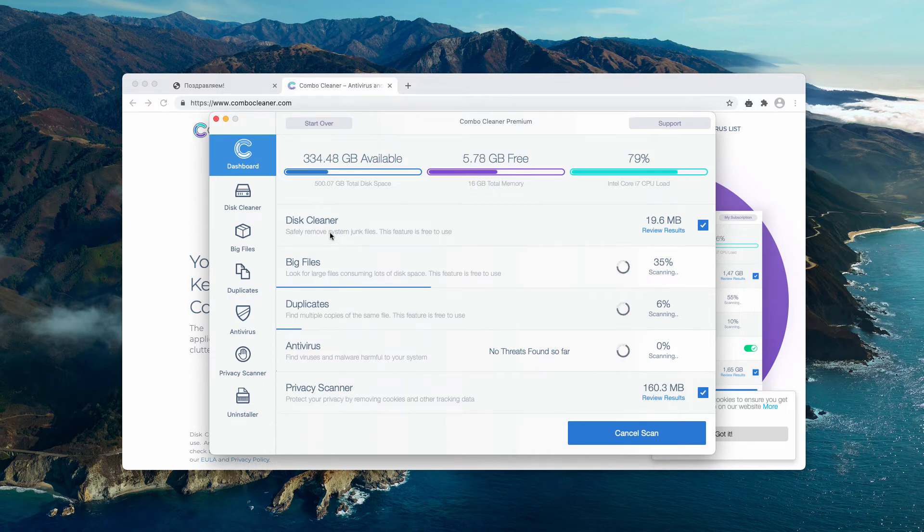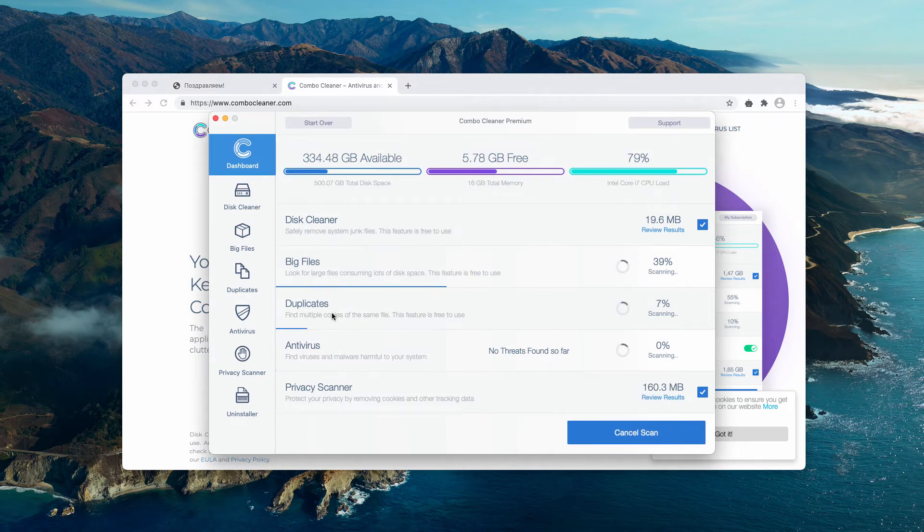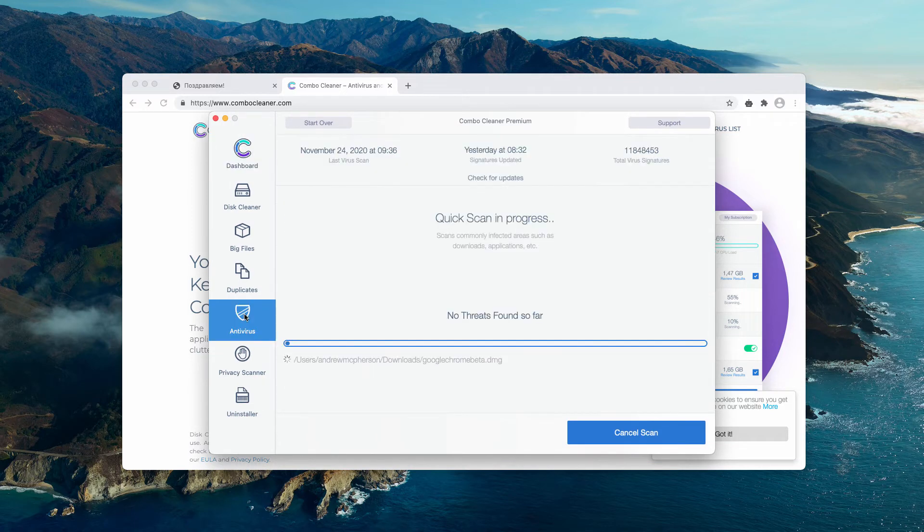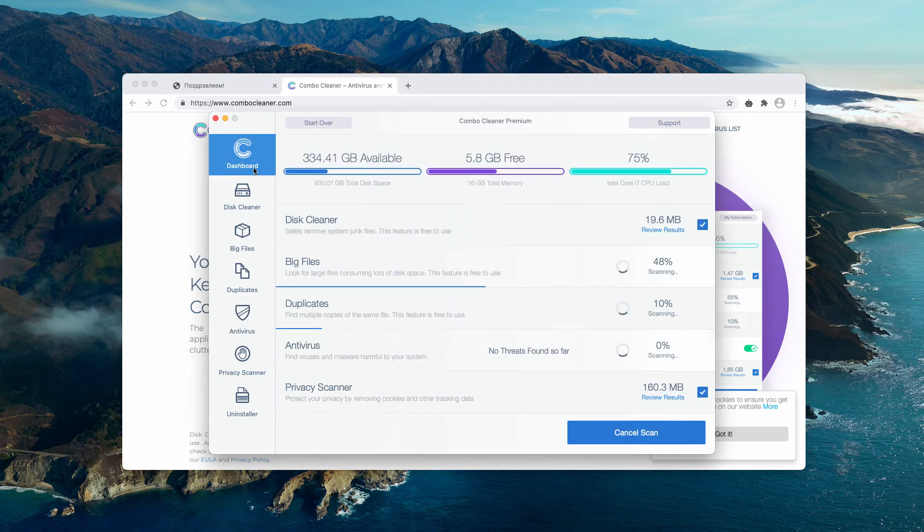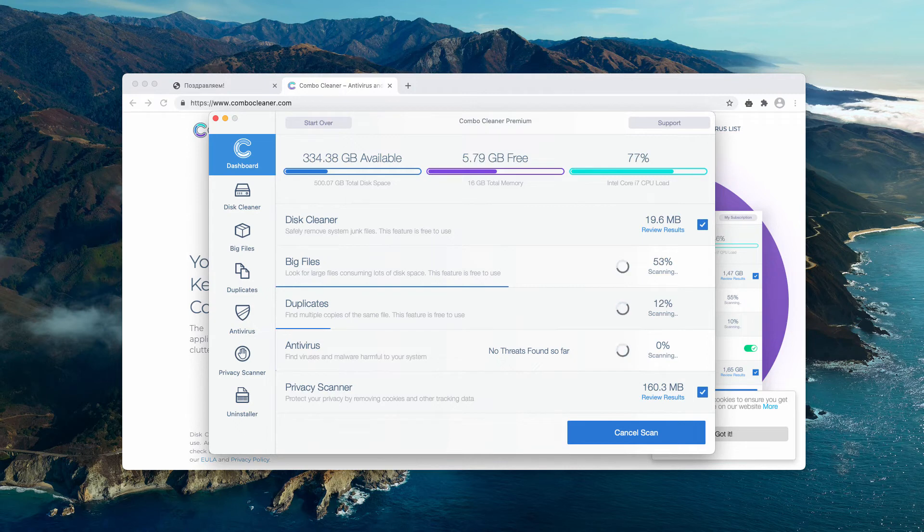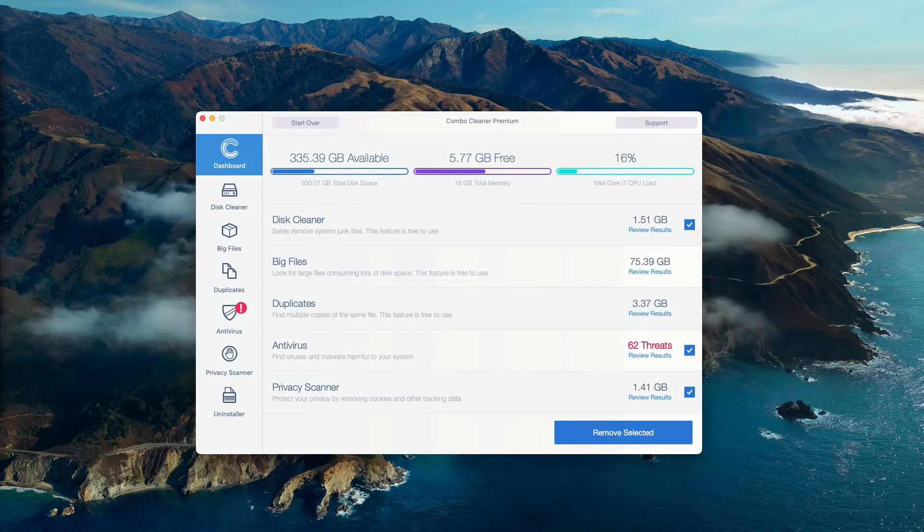They are Disk Cleaner, Big Files, and Duplicates. Anti-virus is the component of the premium license only. So wait until the scanning is over and the detailed report will be granted to you. This is the end of scanning by Combo Cleaner anti-virus.